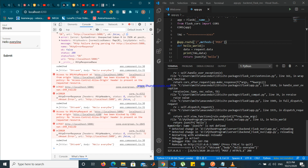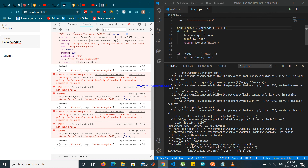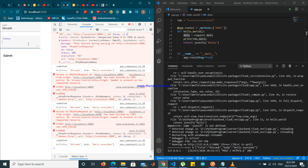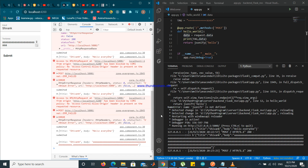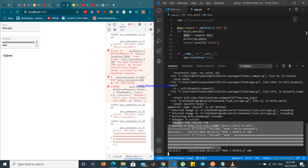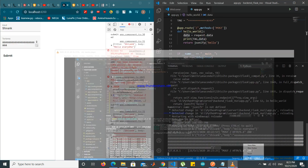I am able to send data — 'Shivank hello everyone' — to the Flask server. Now you can do whatever you want with this data. I can even write 'hello everyone'. Just write anything and submit — see, what I am writing here is being sent to the Flask server. Thank you.